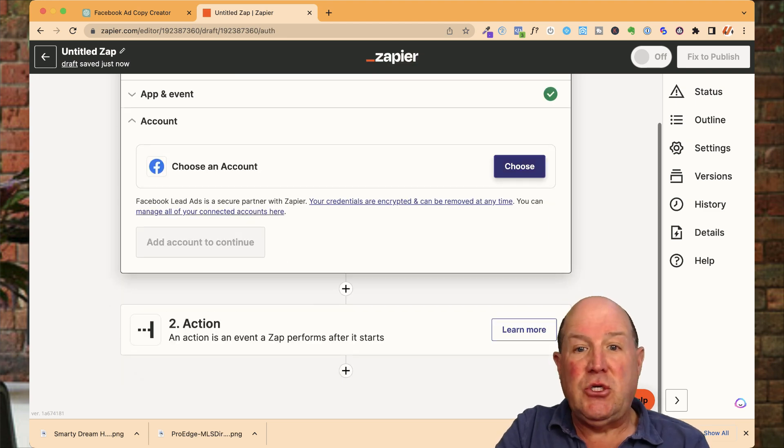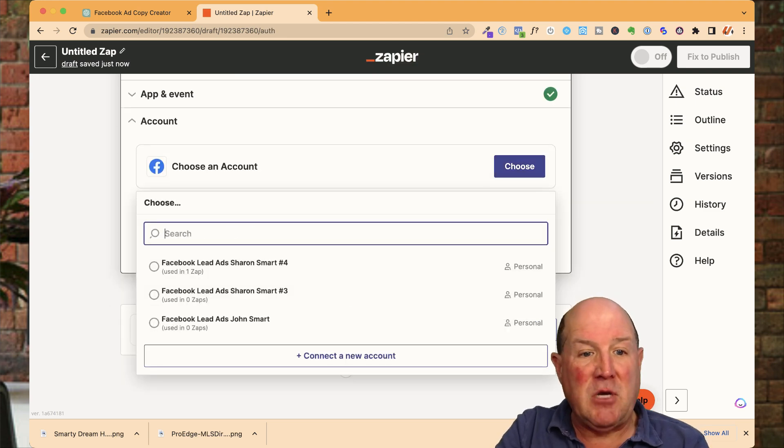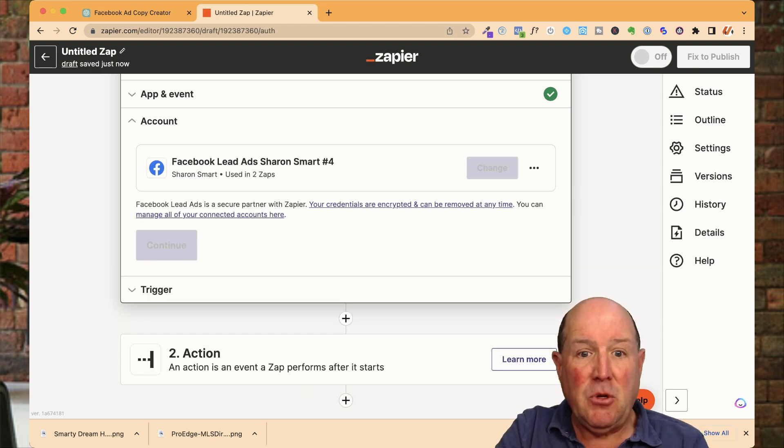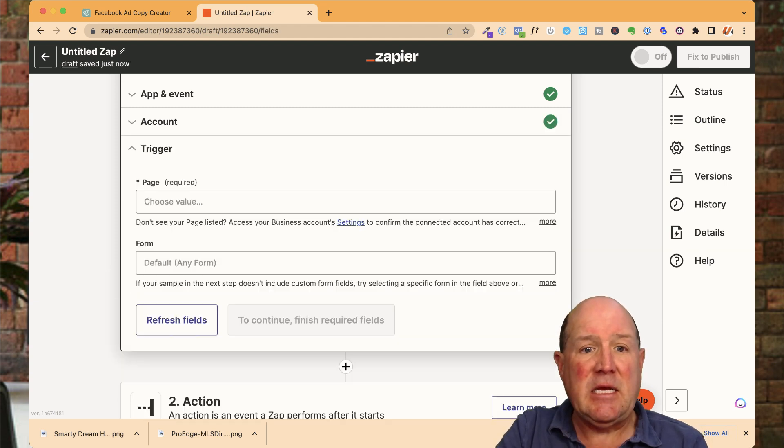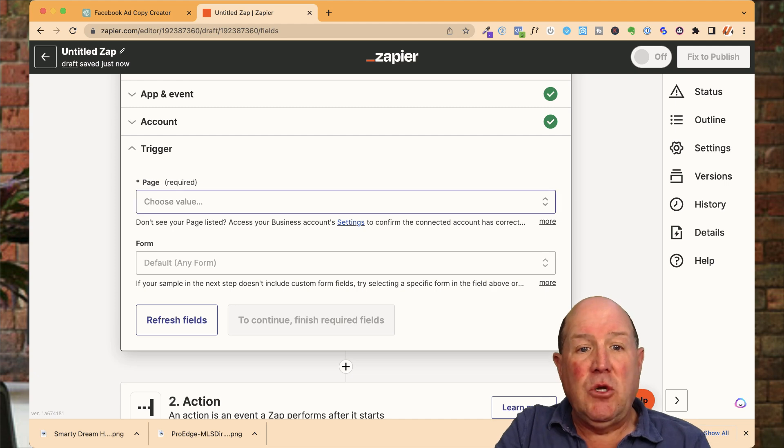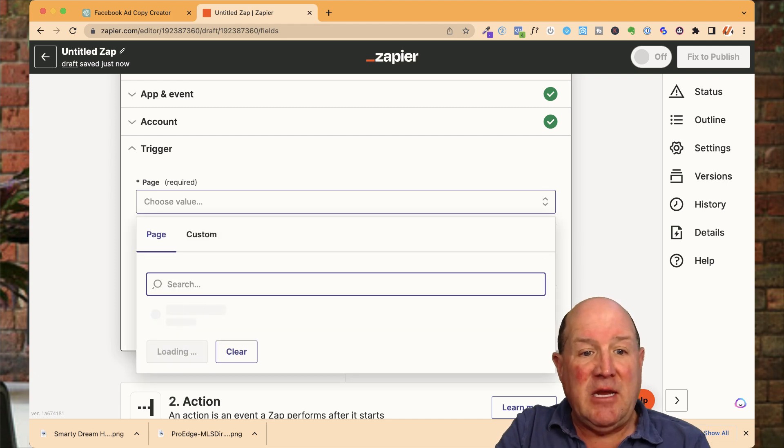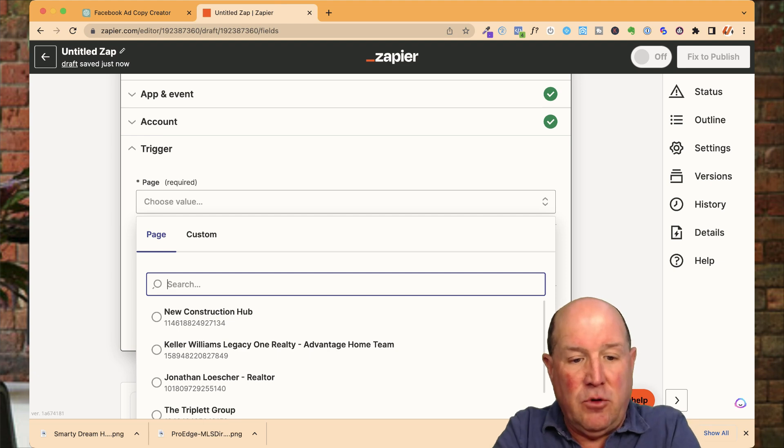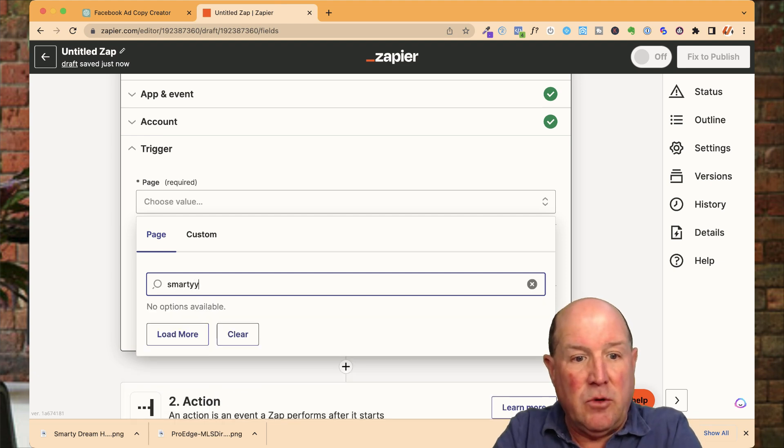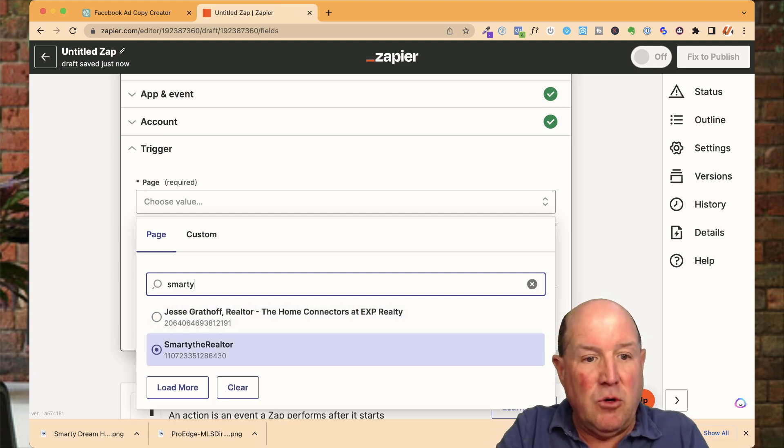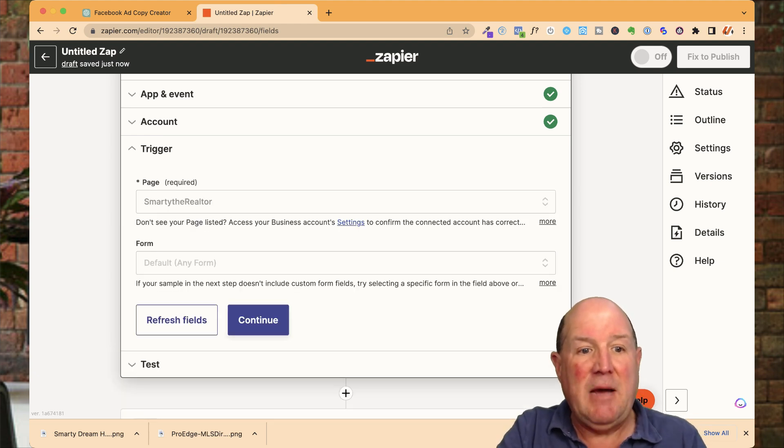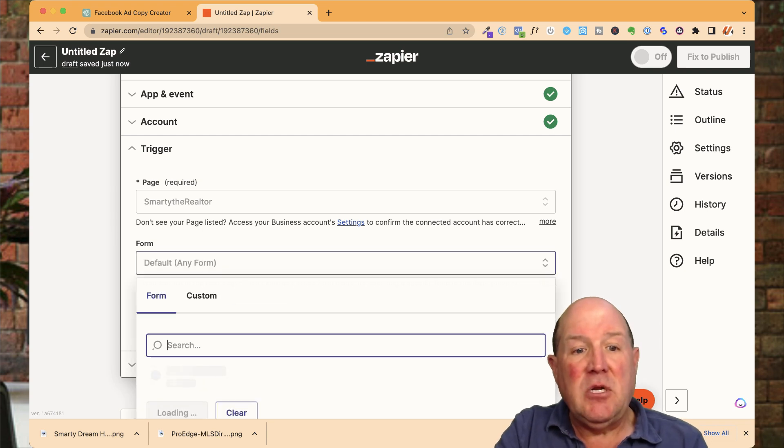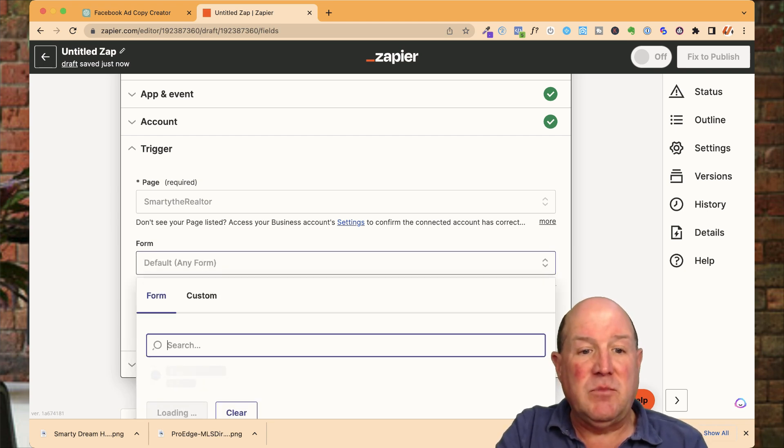You're going to choose your Facebook account. So I have the Facebook account here. I'm going to choose it and hit continue. Now what we're doing is we're identifying the page. So I have multiple pages in my system. So I'm going to search for Smarty the Realtor. There's Smarty the Realtor page. I'll grab that page. And then I'm going to select the form.